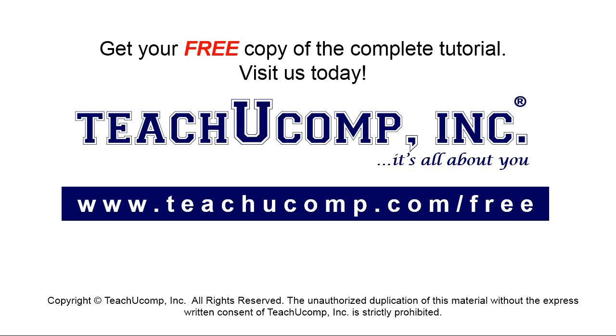Get your free copy of the complete tutorial at www.teachyoucomp.com/free.